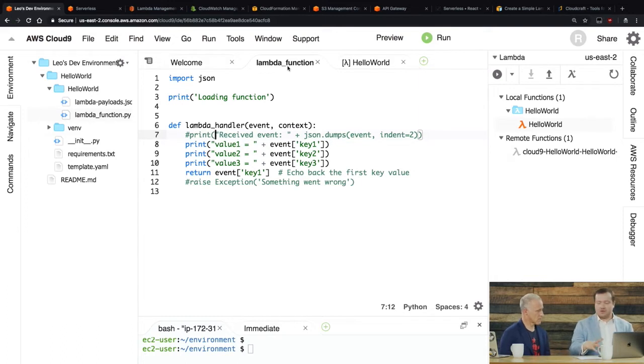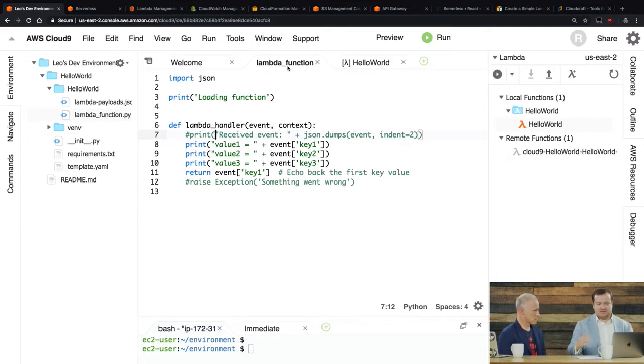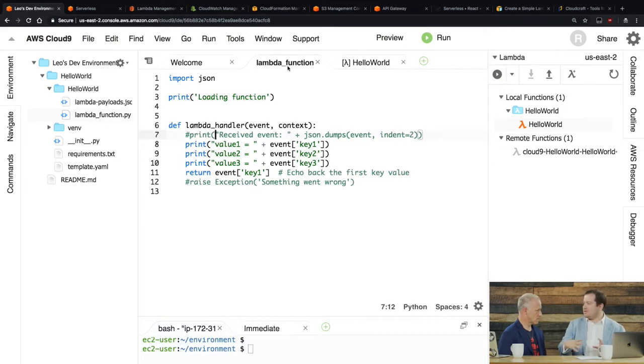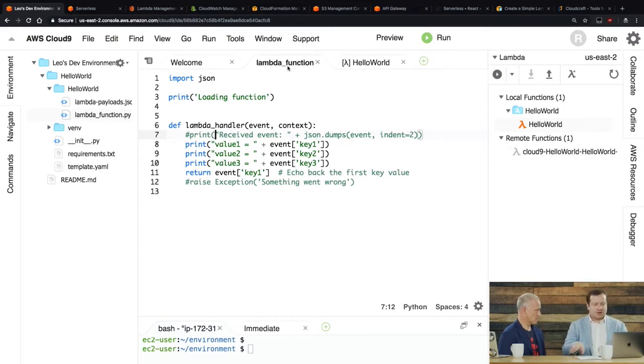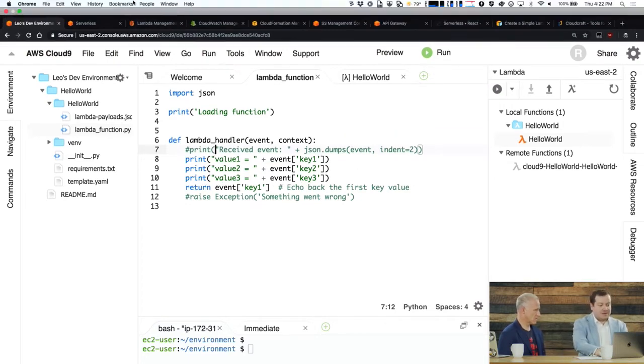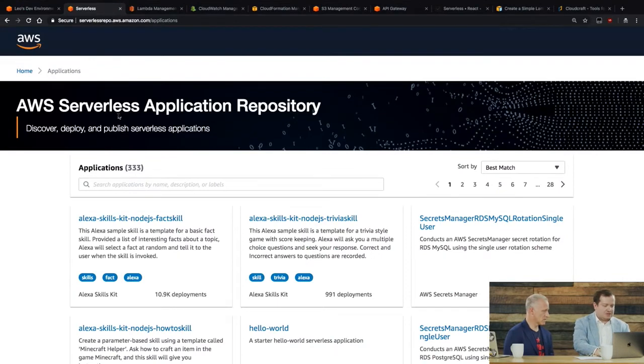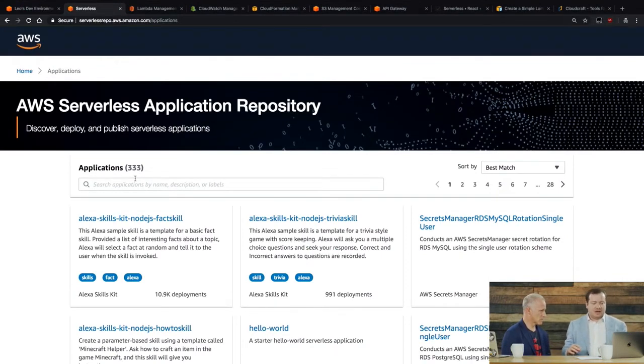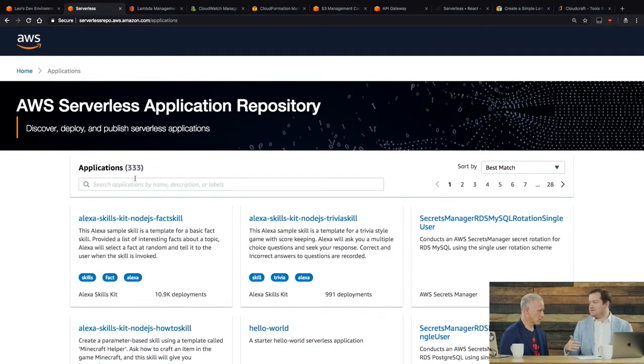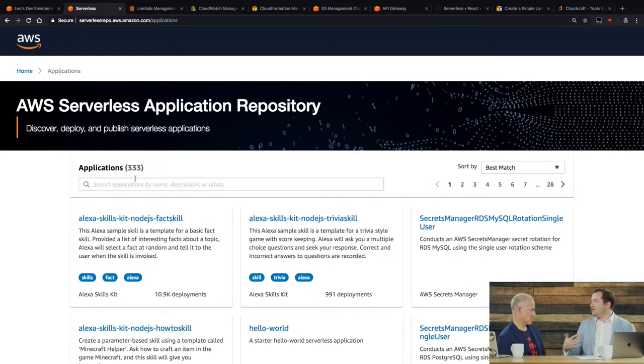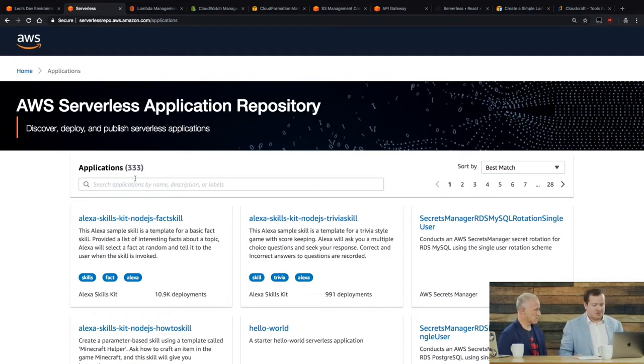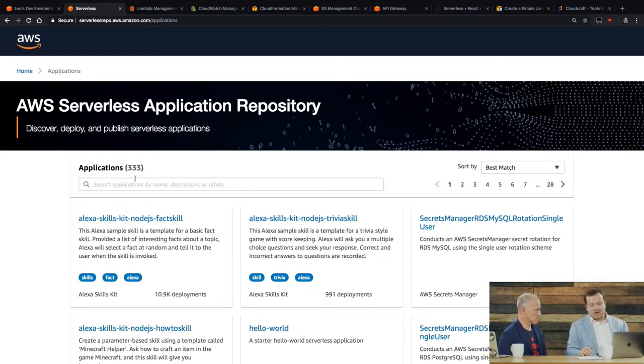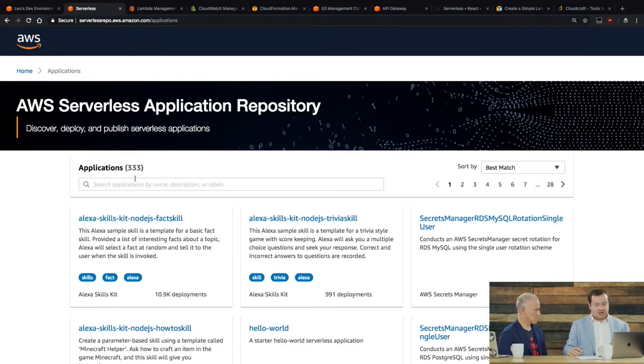So there's actually something called the serverless application repository. And so the serverless application repository, it is our repository of different sample Lambda based applications that you can use. And so as you can see, there's like Alexa skills in there, all kinds of examples. And these are actually, a lot of these are written by just contributors in the community that use Lambda.